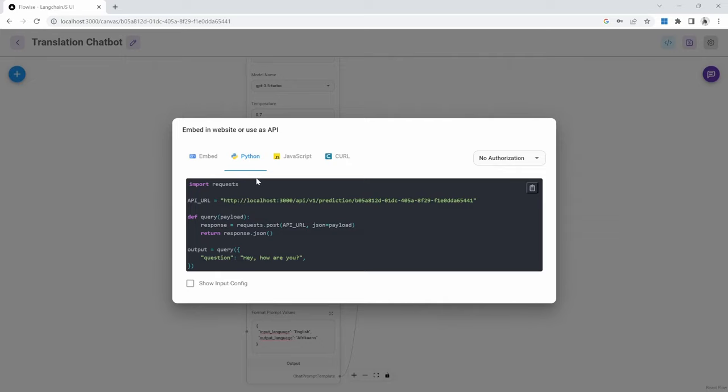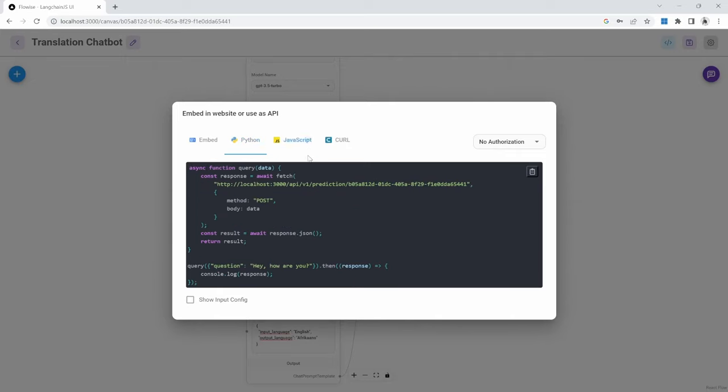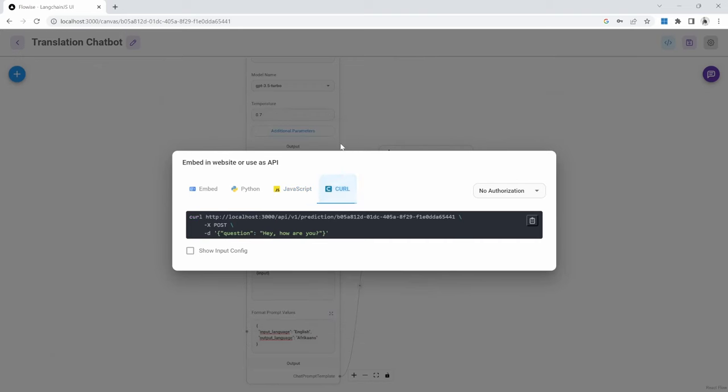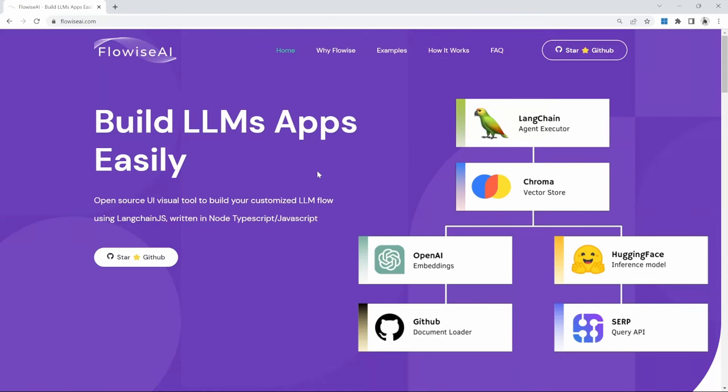We can also use FlowWise to expose API endpoints for interacting with our FlowWise flows directly from our applications. In this video, we will have a look at how we can set up FlowWise to run locally on our own machines and we'll also have a look at some of the examples that come bundled with FlowWise.